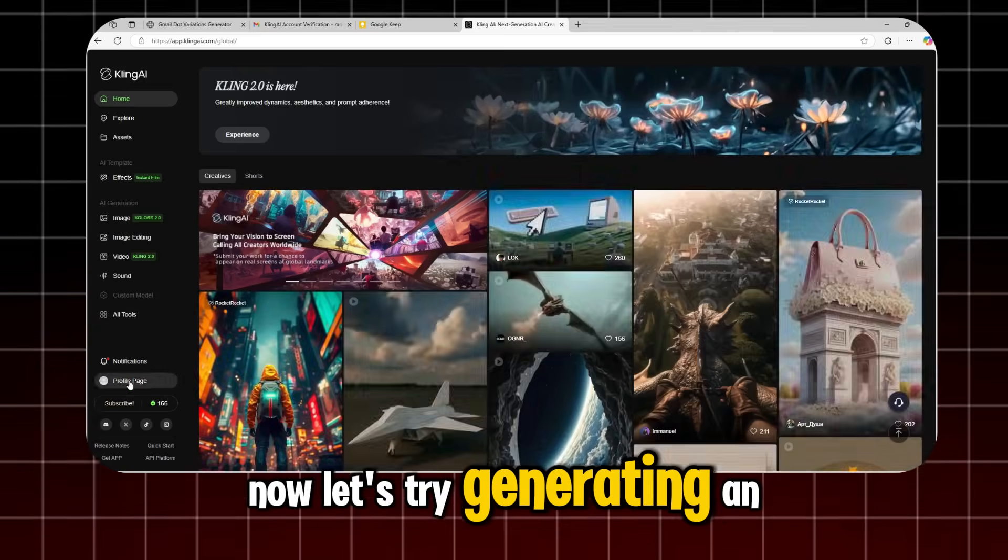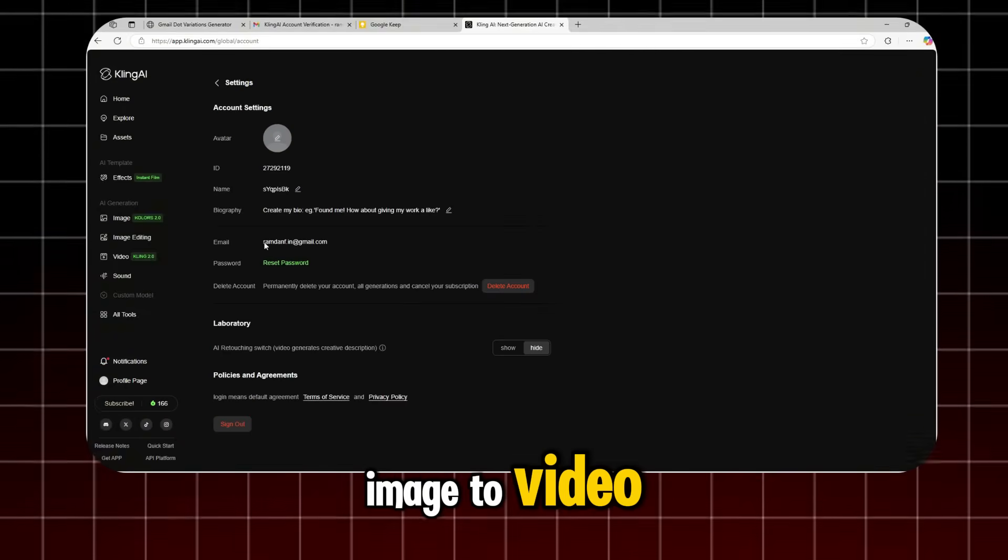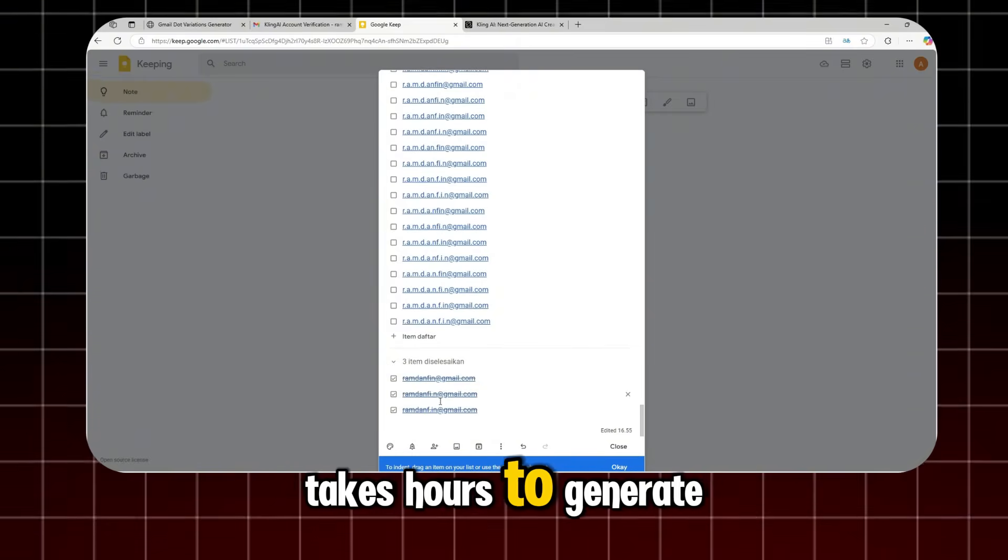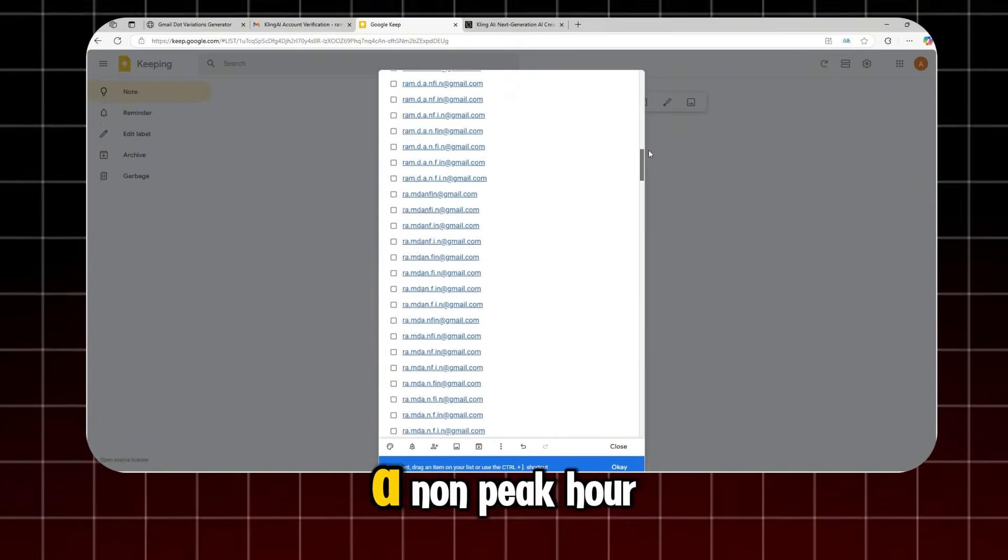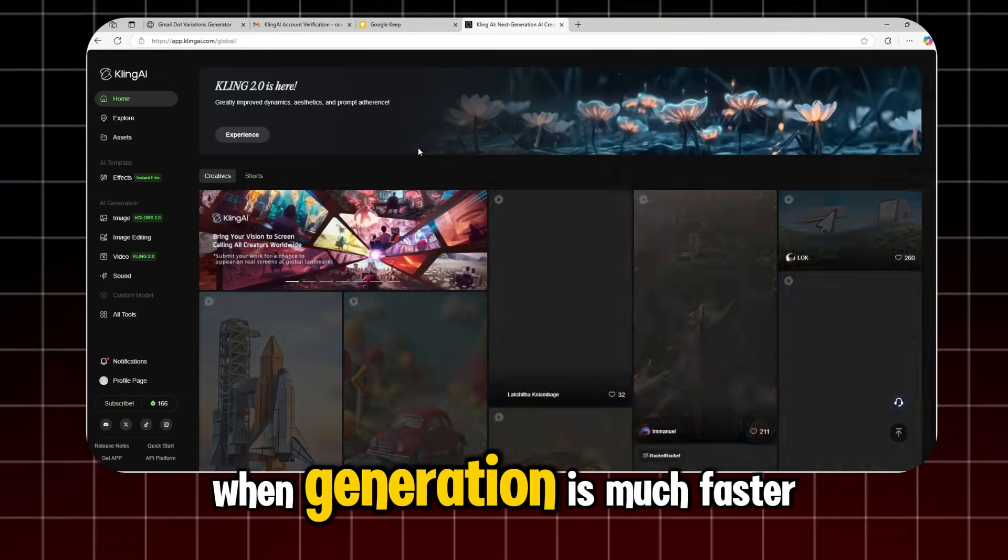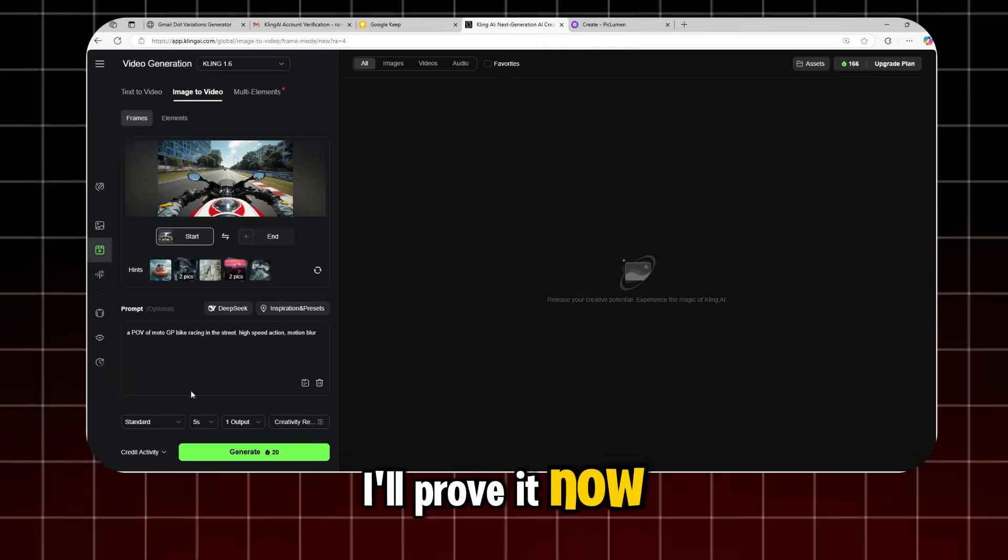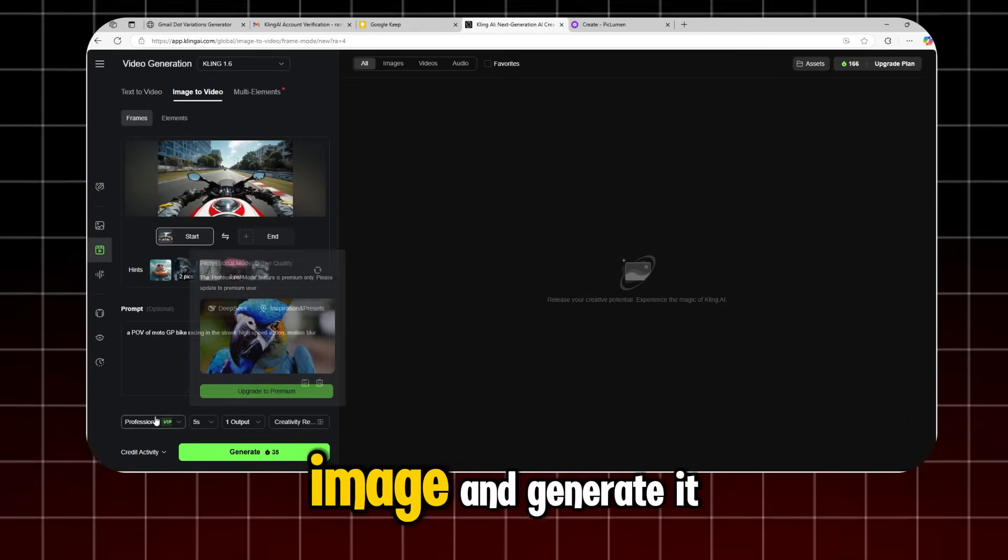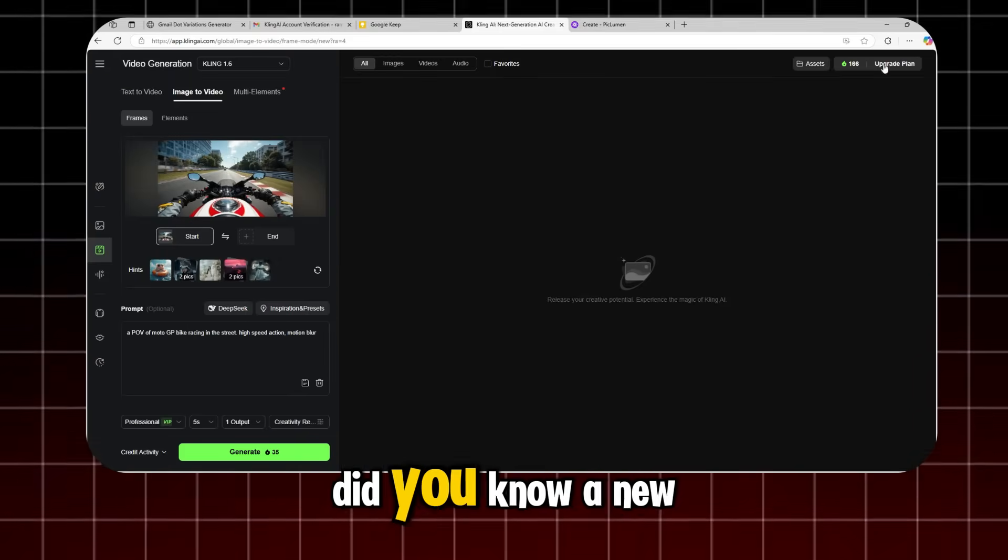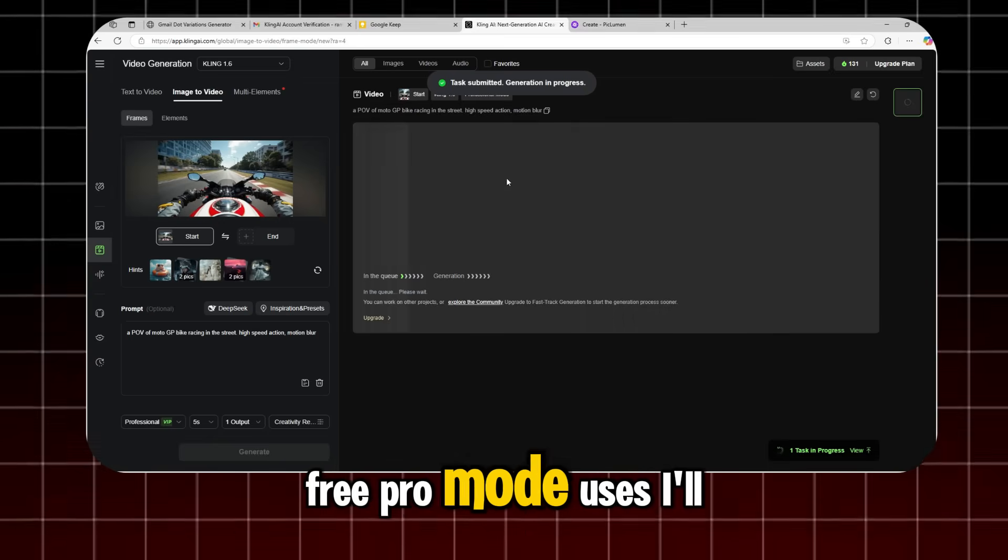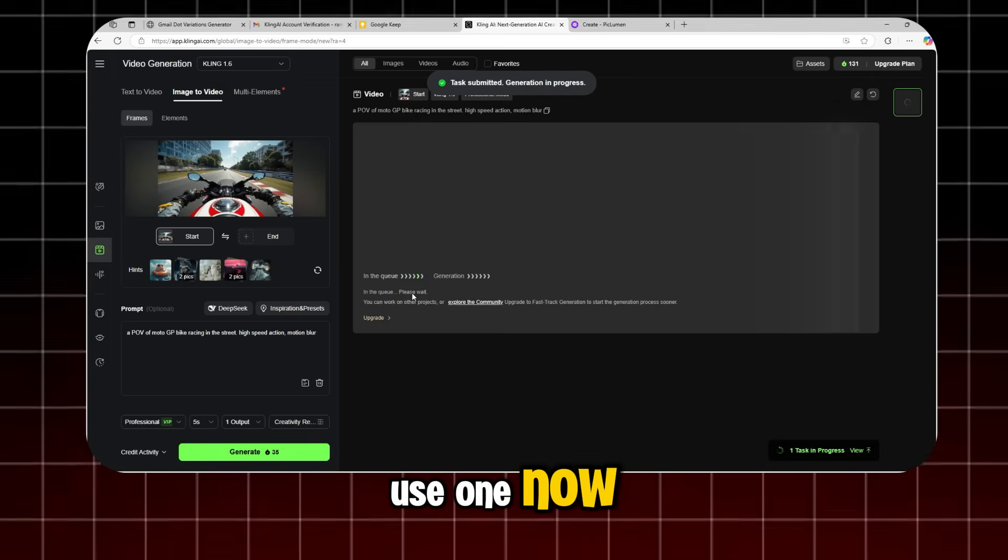Now, let's try generating an image to video. Some people say Kling AI takes hours to generate. But did you know there's a non-peak hour when generation is much faster? I'll prove it now. First, I'll import a sample image and generate it. Did you know a new free account gets three free pro mode uses? I'll use one now.